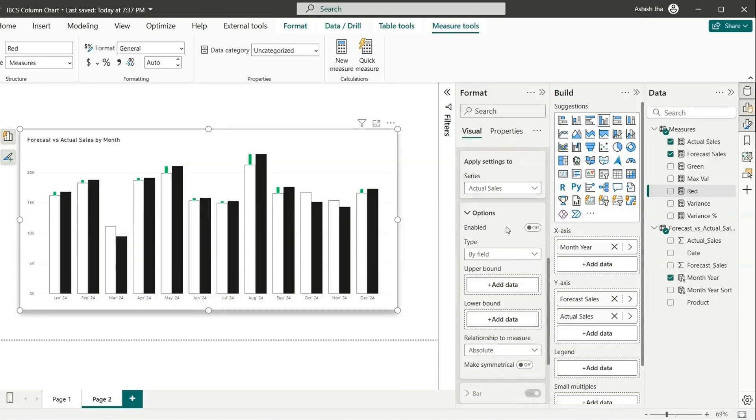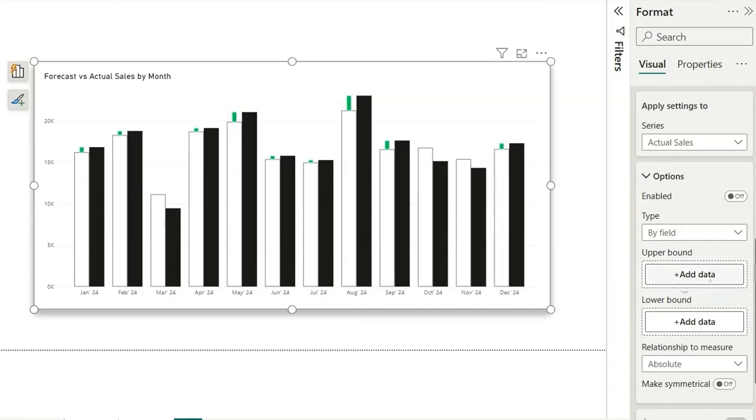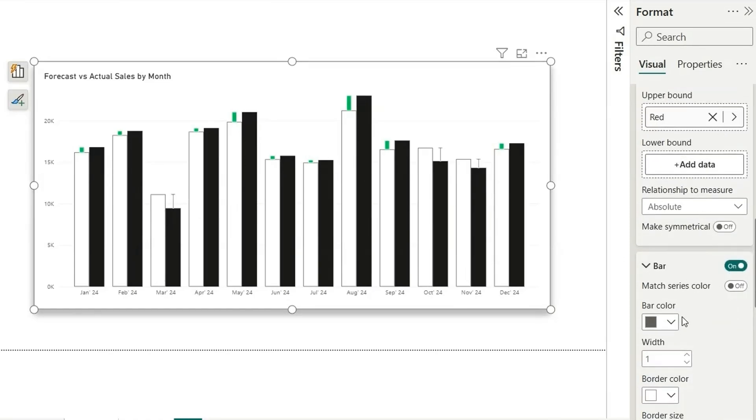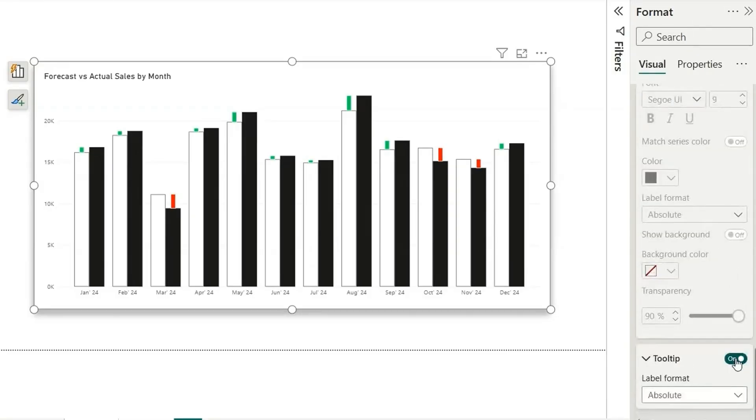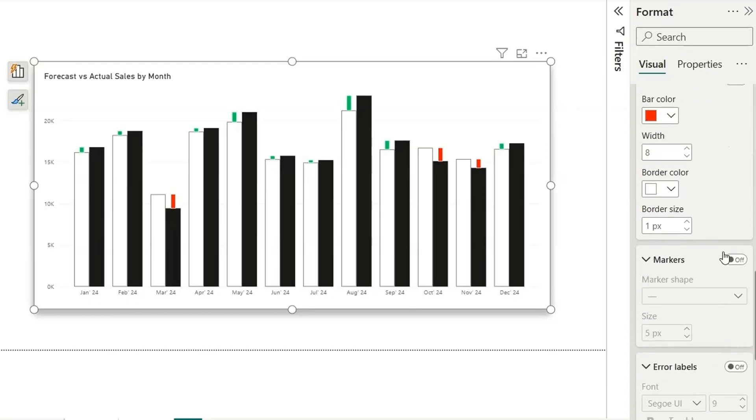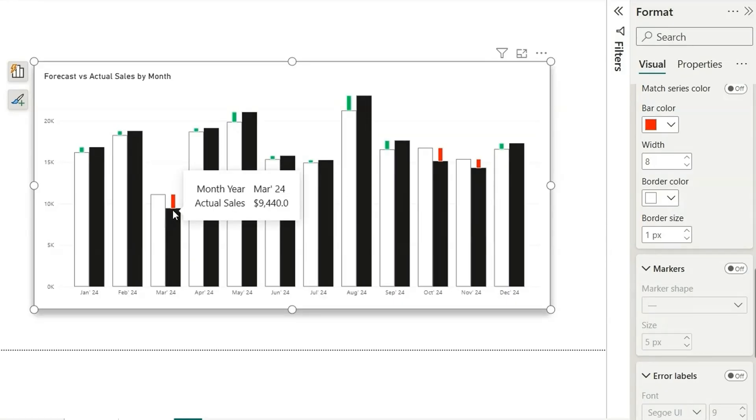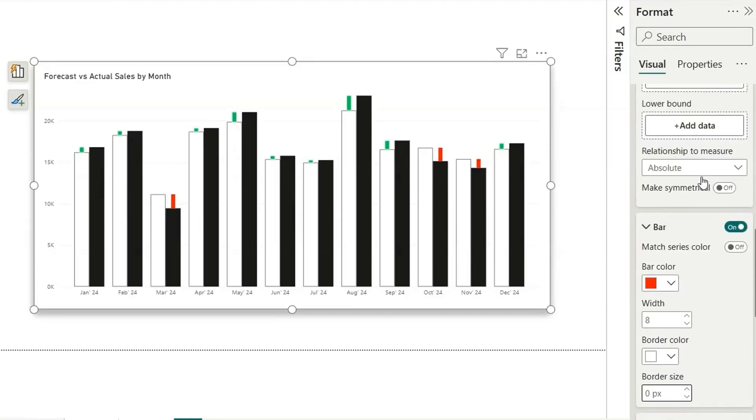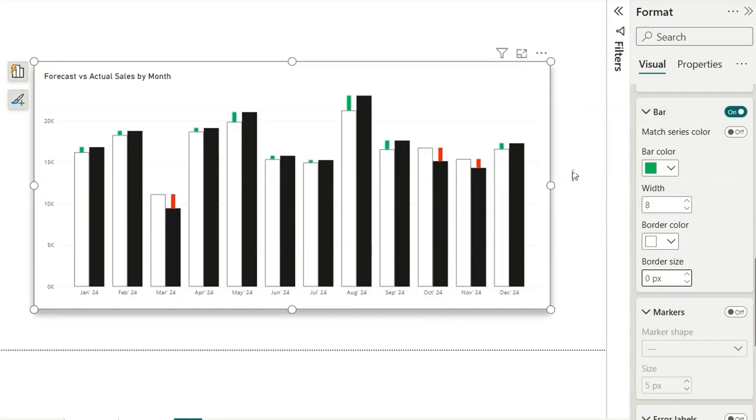In case the variance is less than zero, the bar should start from the top of the actual sales. So here we are going to give the upper bound as the maximum value, that is the maximum value coming from the red bar. Let's make it red, make the width as 8, turn off the marker, turn off the tooltip. Here we can also make the border size as 0. You can see the error bar is having a white border. For red one and for the green one as well.